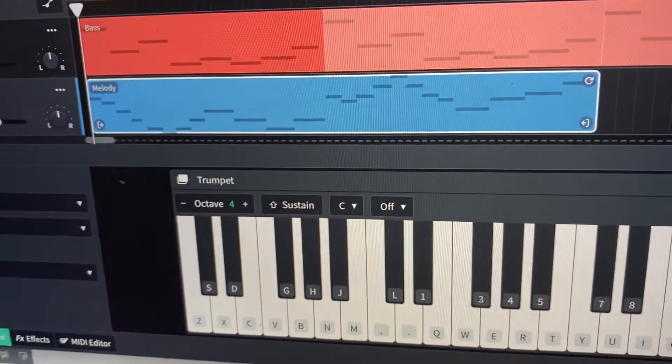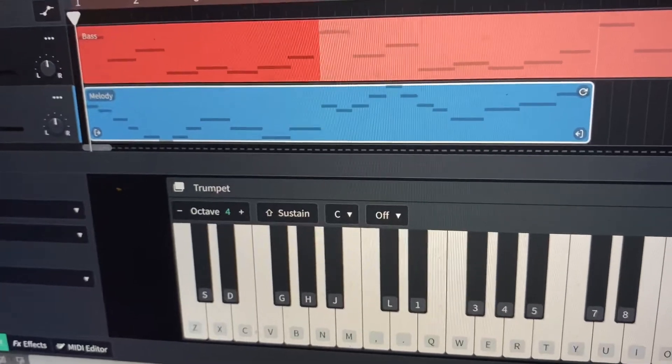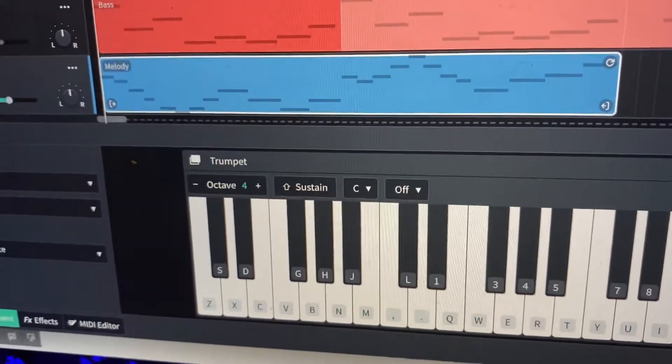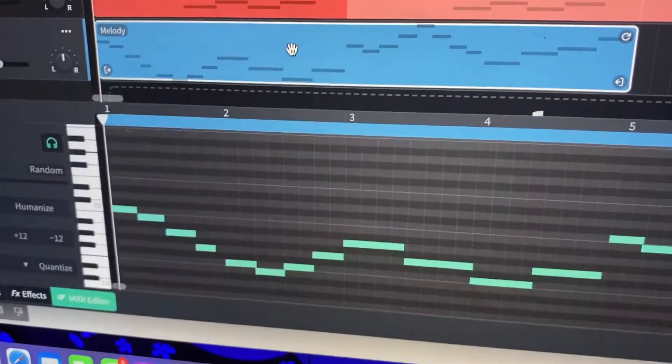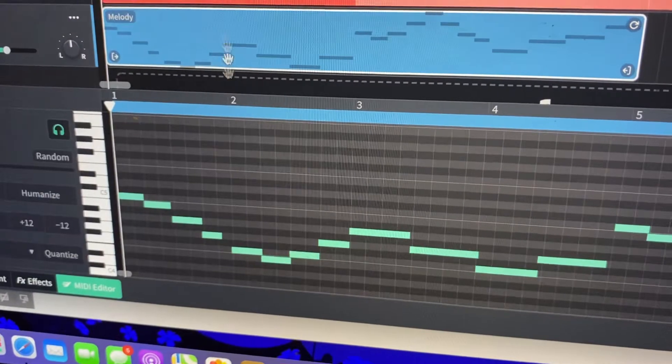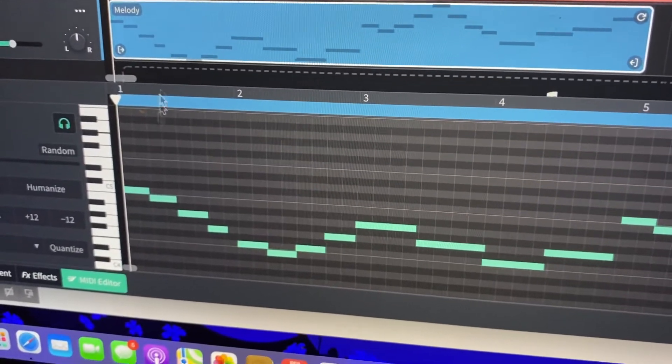Cool, you notice that I didn't do crotchets the whole time. We can mix up our rhythms to make it more interesting. That is just a guide.